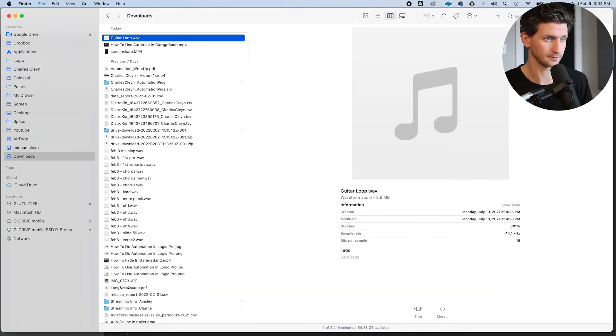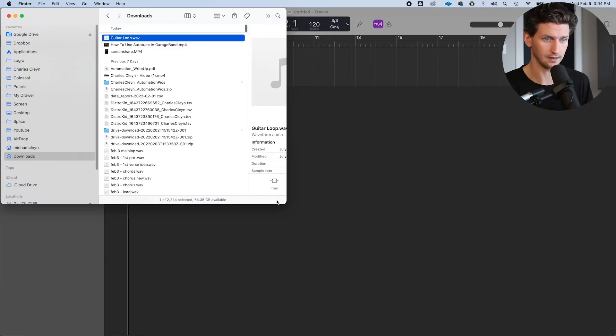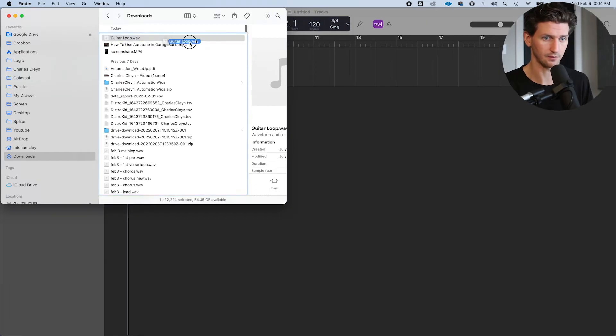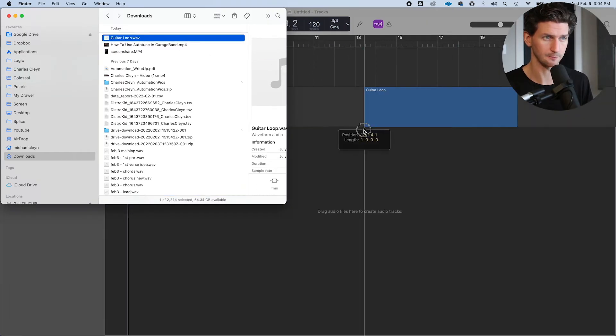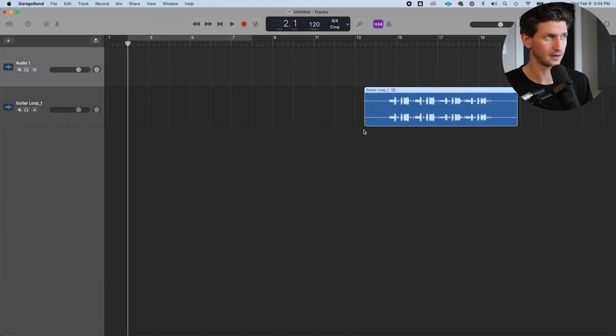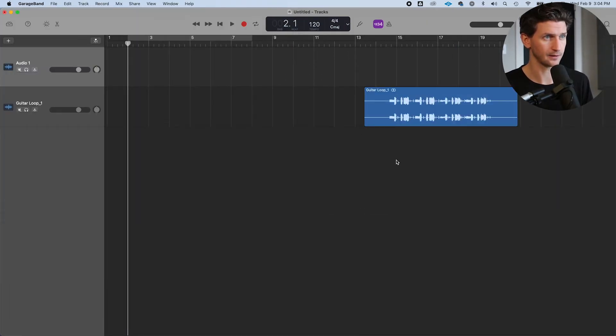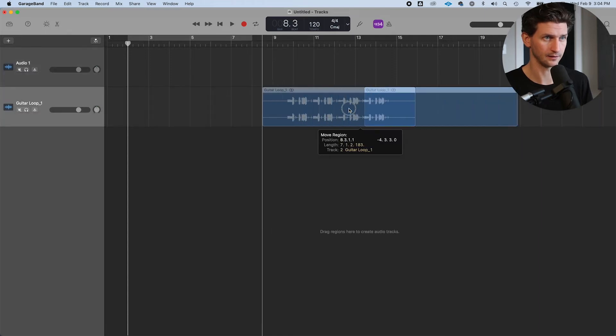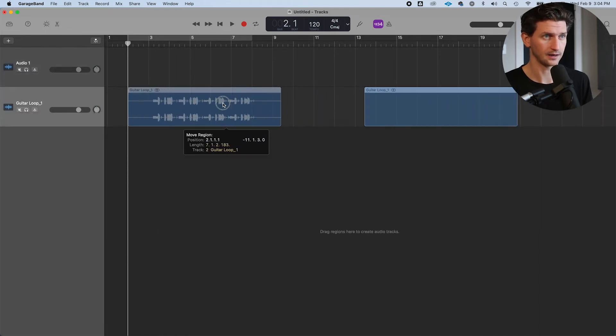If your finder window is too big like this, you might not have room to drag it in. So click and drag into GarageBand, let go, and there it's inside.